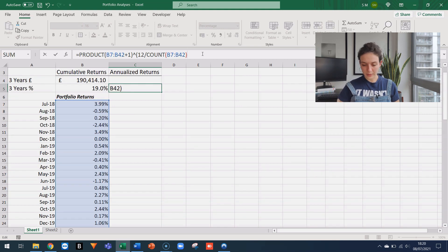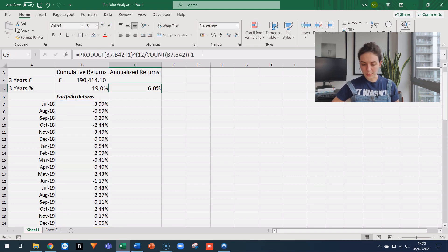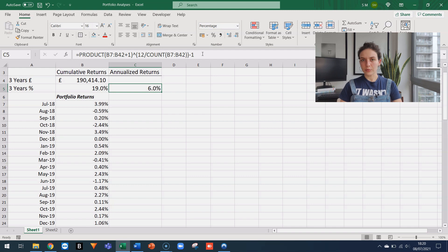So I can close the parentheses twice, subtract 1 because I want the result in percentage. And then just press ENTER and we get 6%, which is how much this strategy has given on average, taking into account the effect of compounding returns.